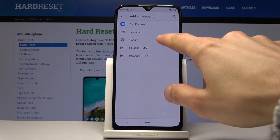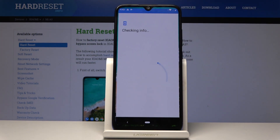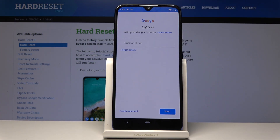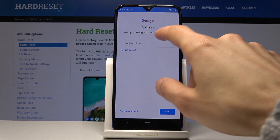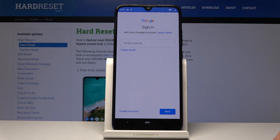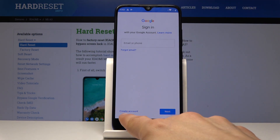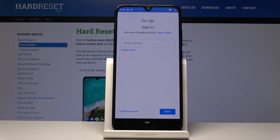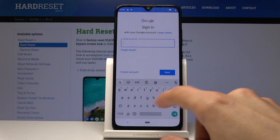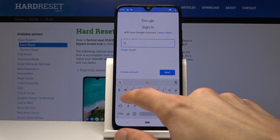Choose Google and then put in your email and then your password. Now if you don't have an account you can create one, as you can see right here. So I'm going to add mine.